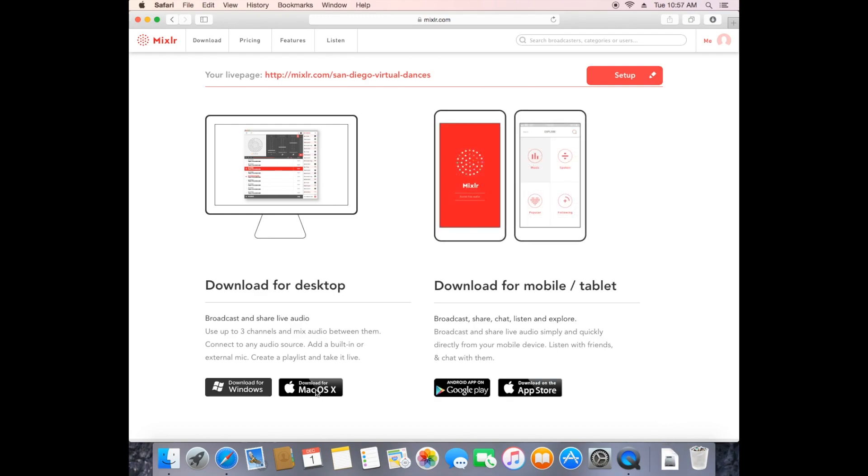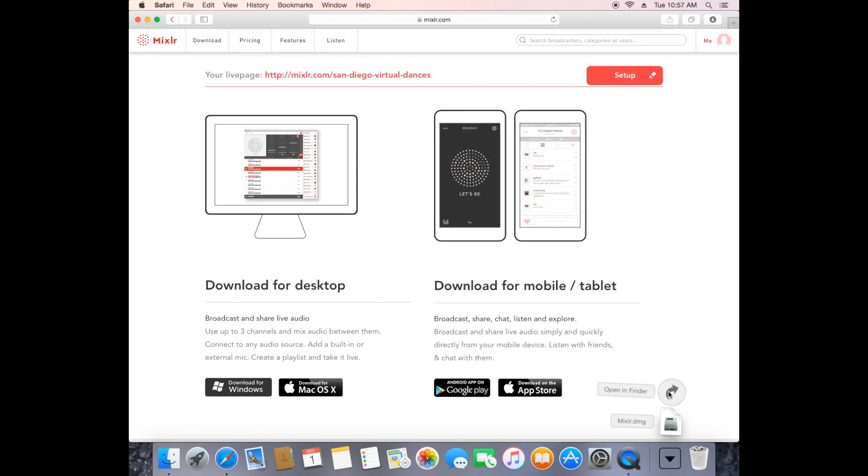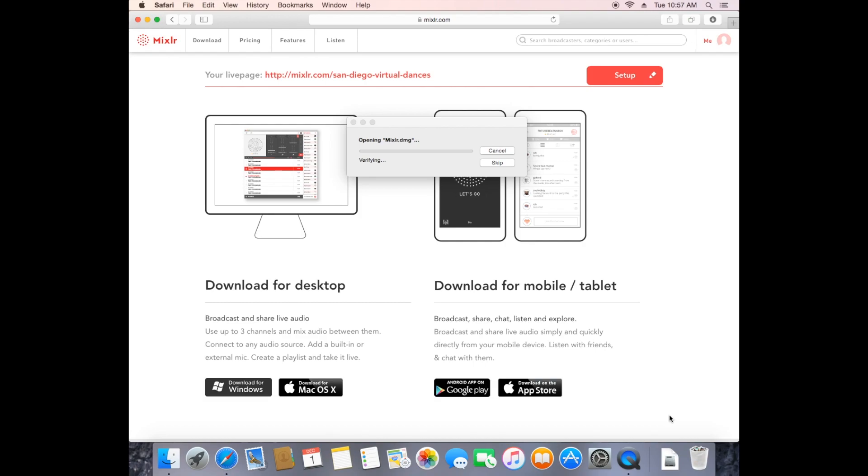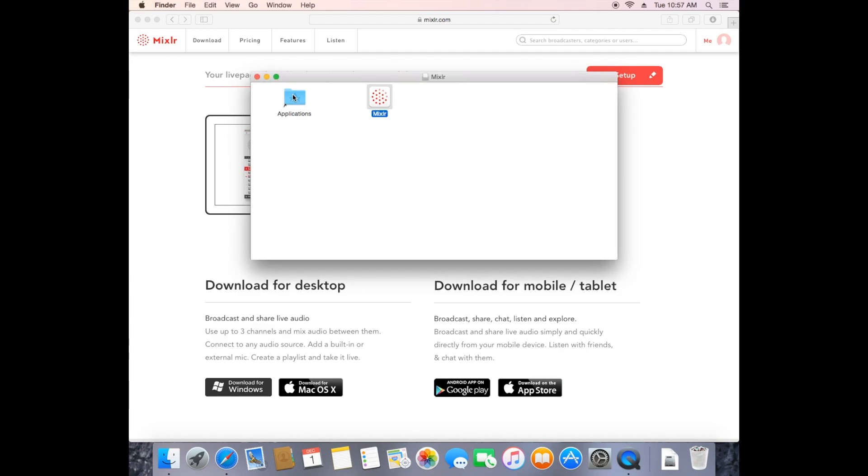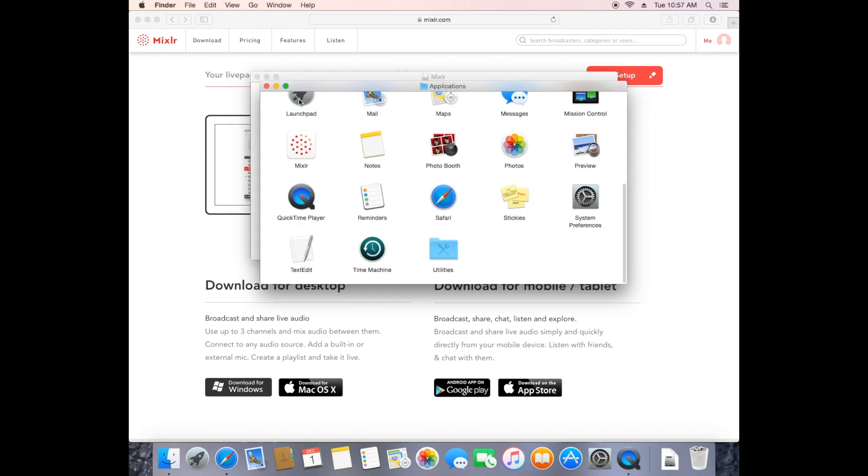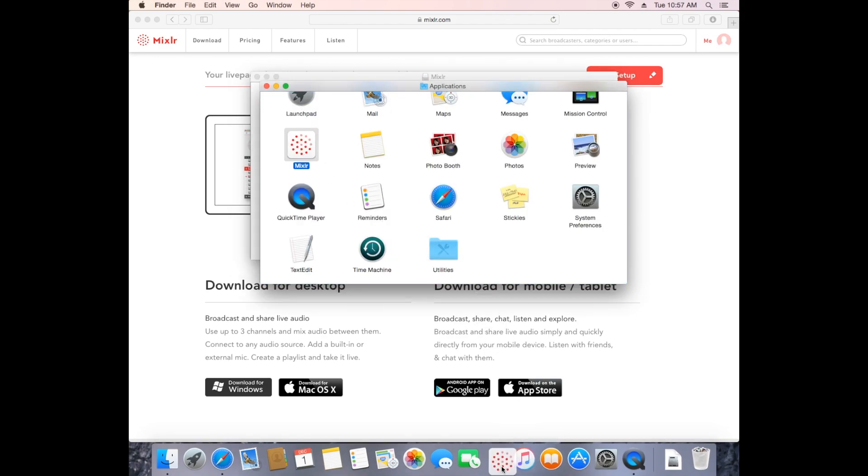And there we go, downloads a file, open that downloaded file, and we're going to drag that Mixler file into the applications folder. Don't just click on it, drag it in there and double click on the applications folder to find it in there, and you're going to want to possibly drag it to the dock so that you have quick and easy access to it later.